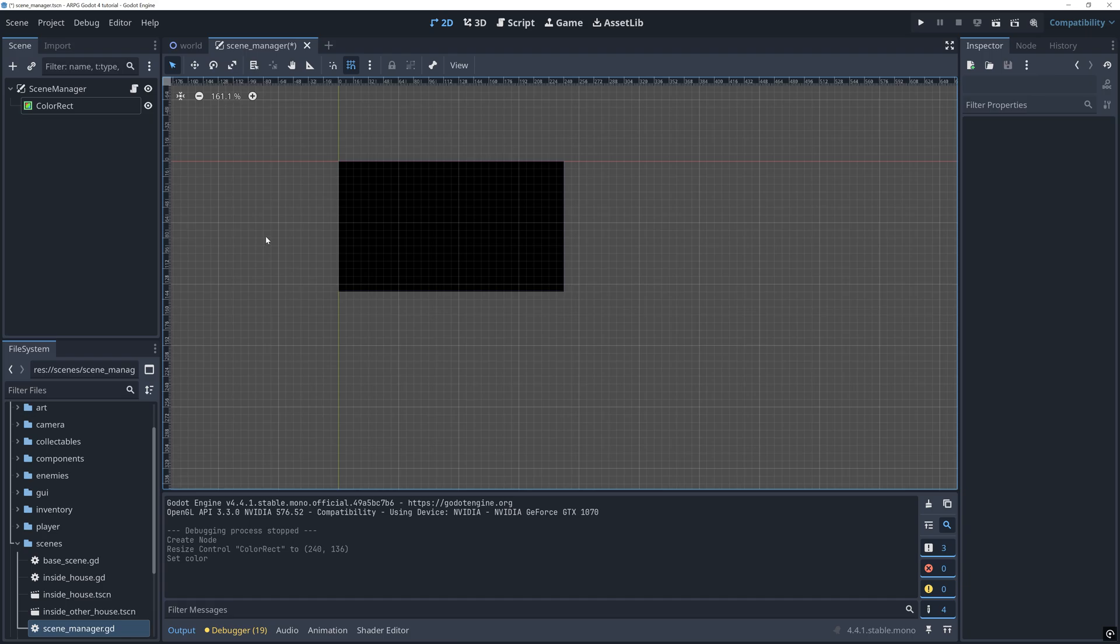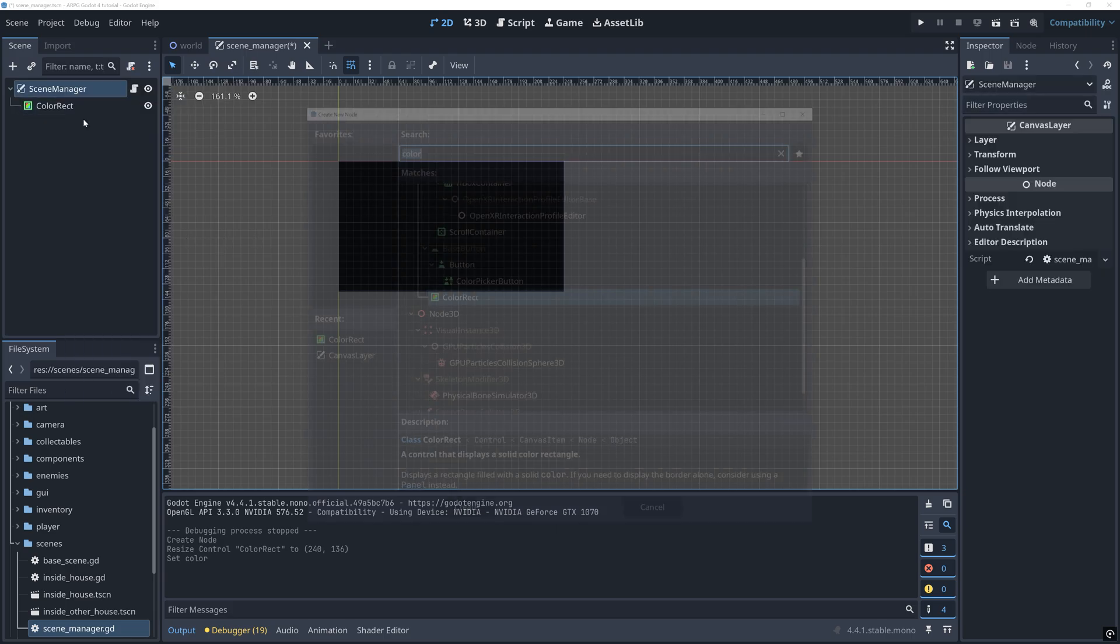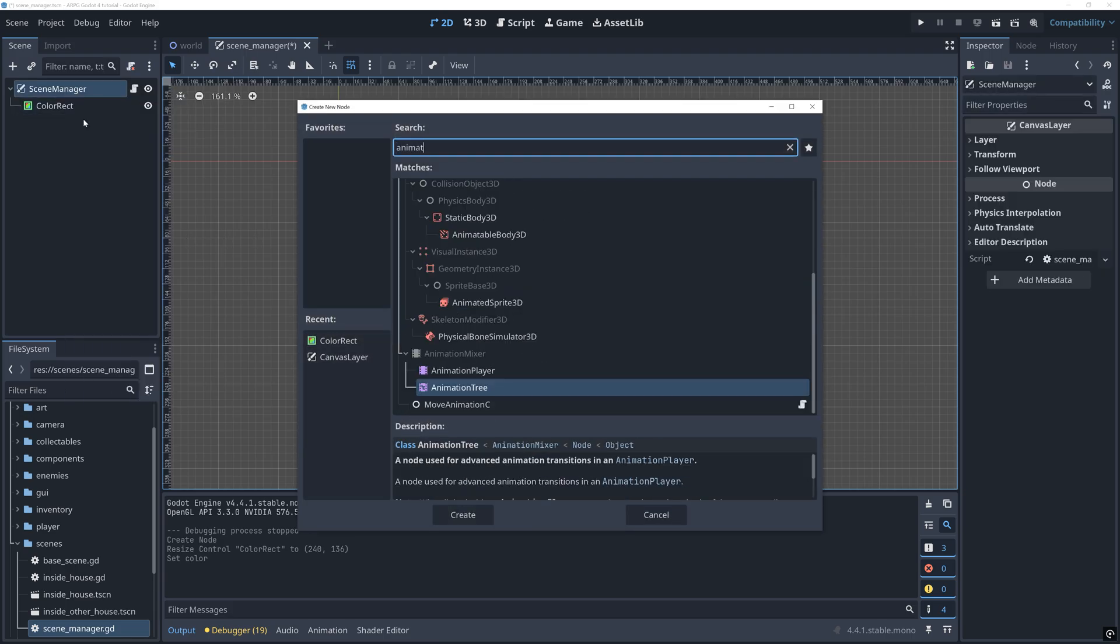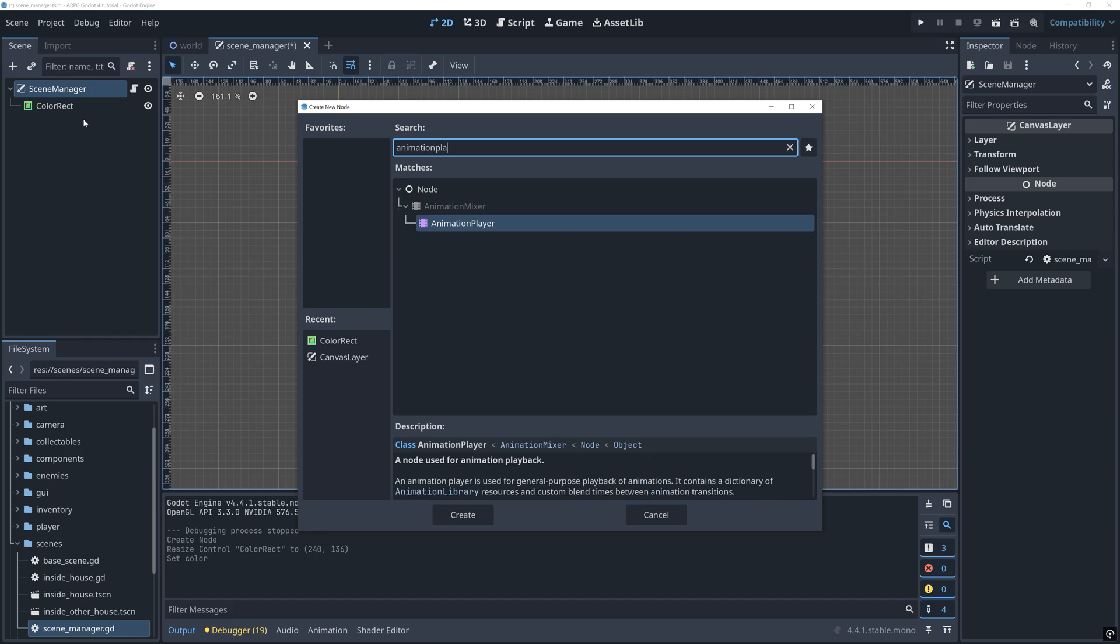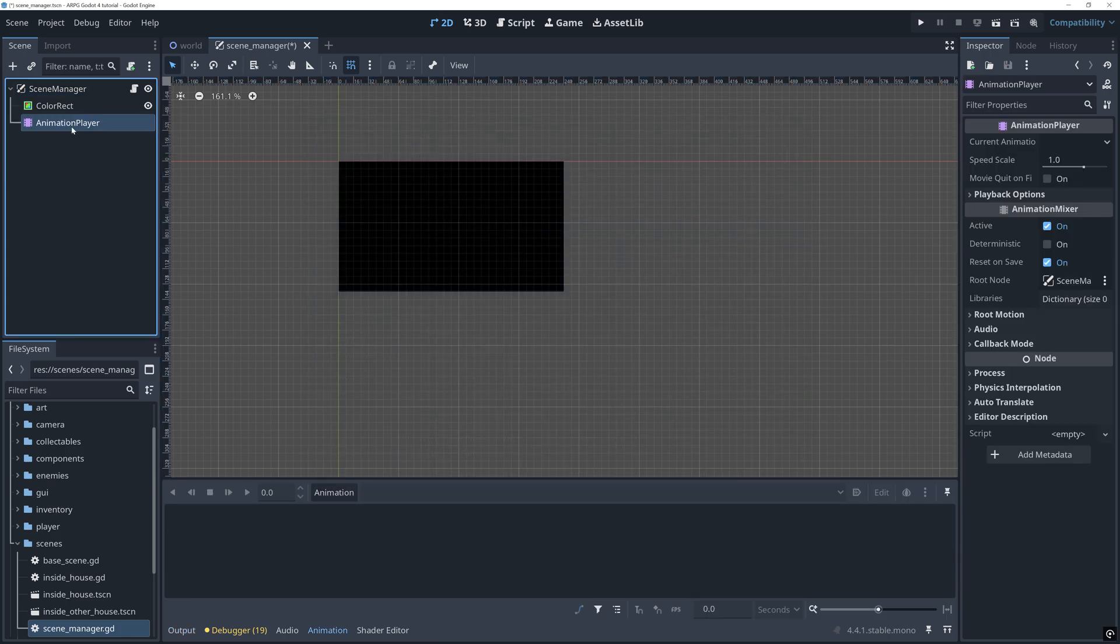If you for some reason want another type for your root node, then you have to add a canvas layer node to the scene that the rest will then be added to. And finally, we need an animation player to help us create our transition animations.